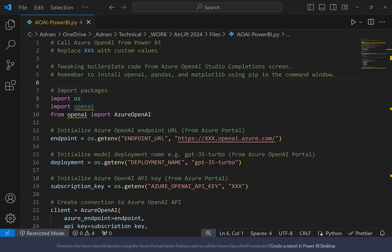Make sure you install OpenAI, Pandas, and Matplotlib libraries using PIP in the command window.